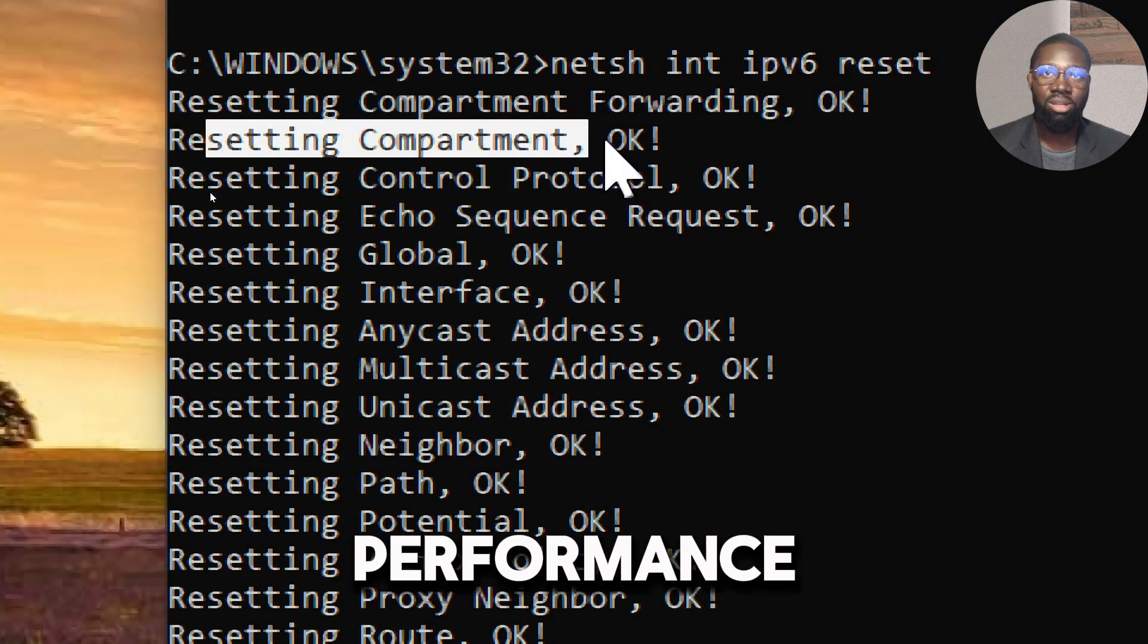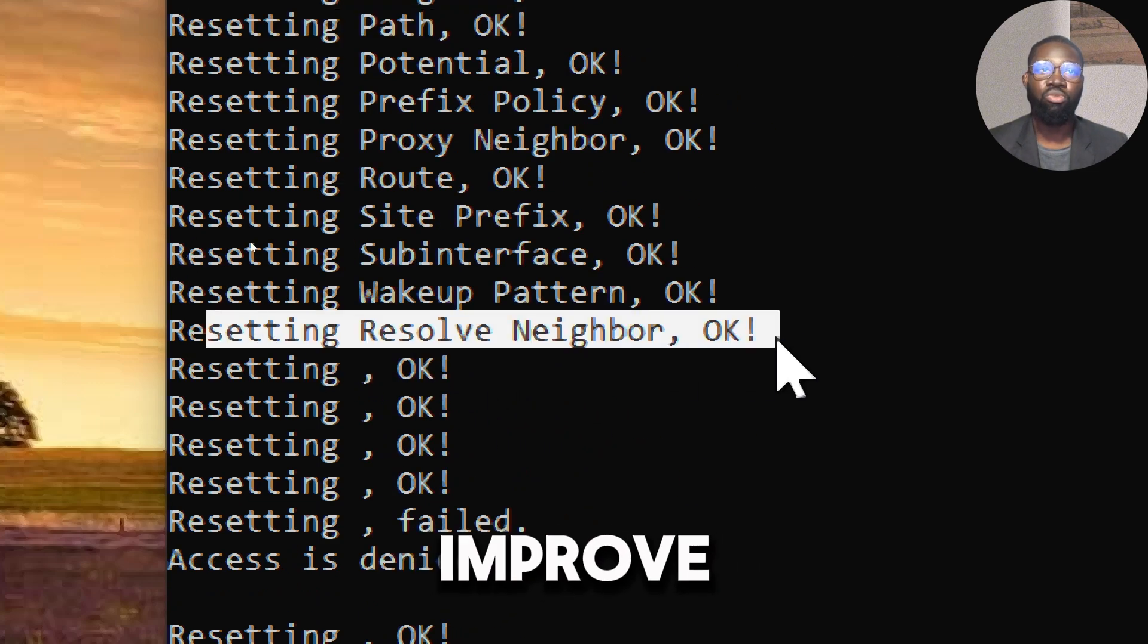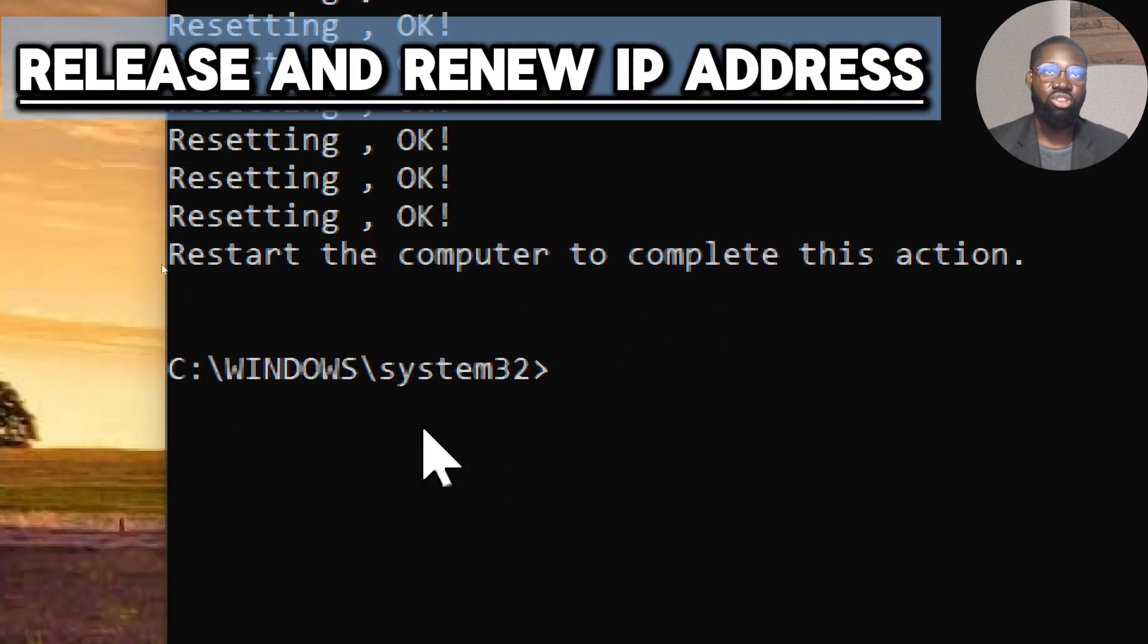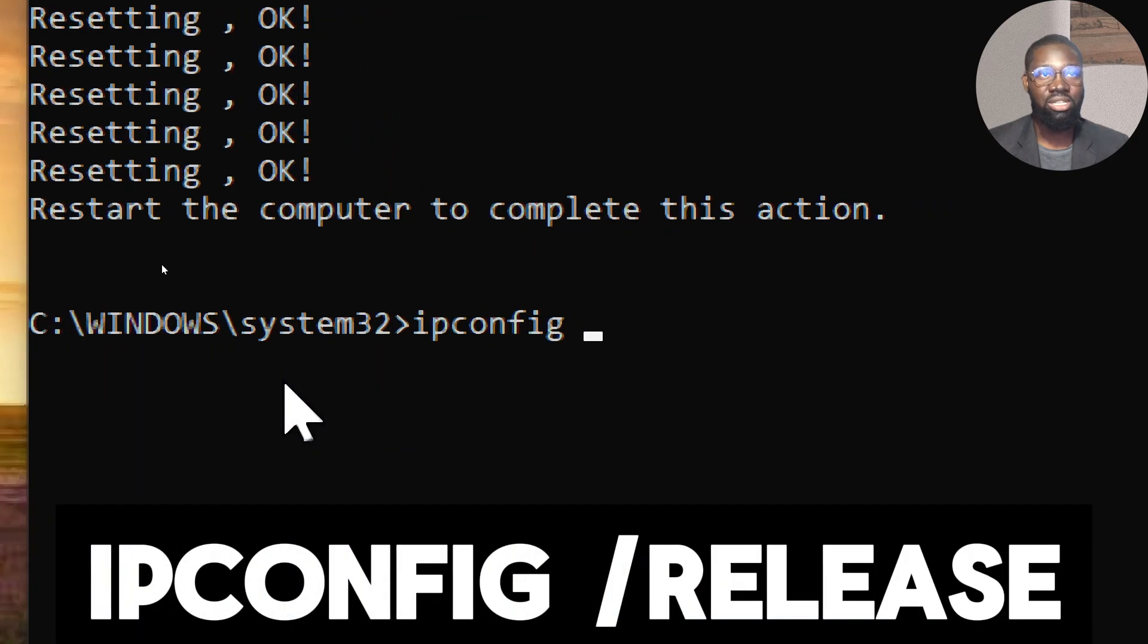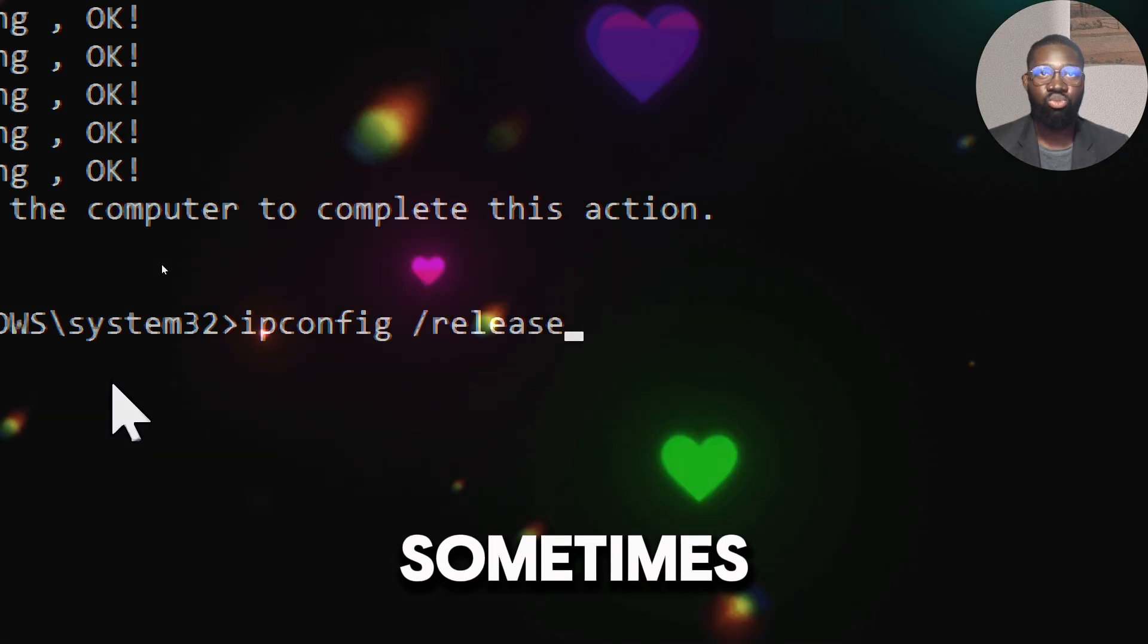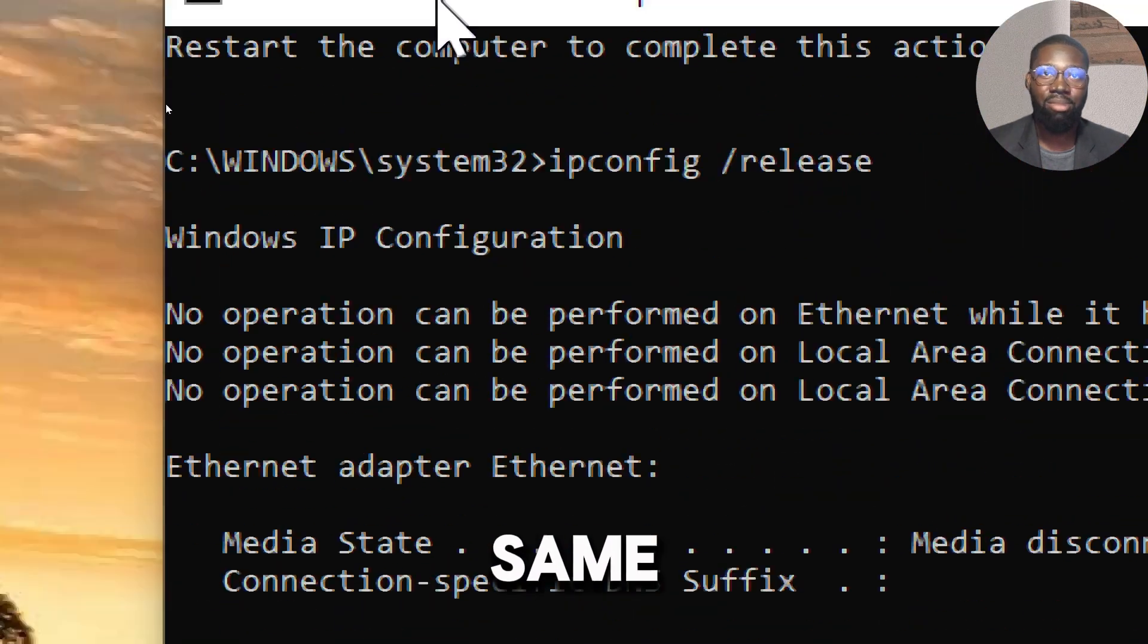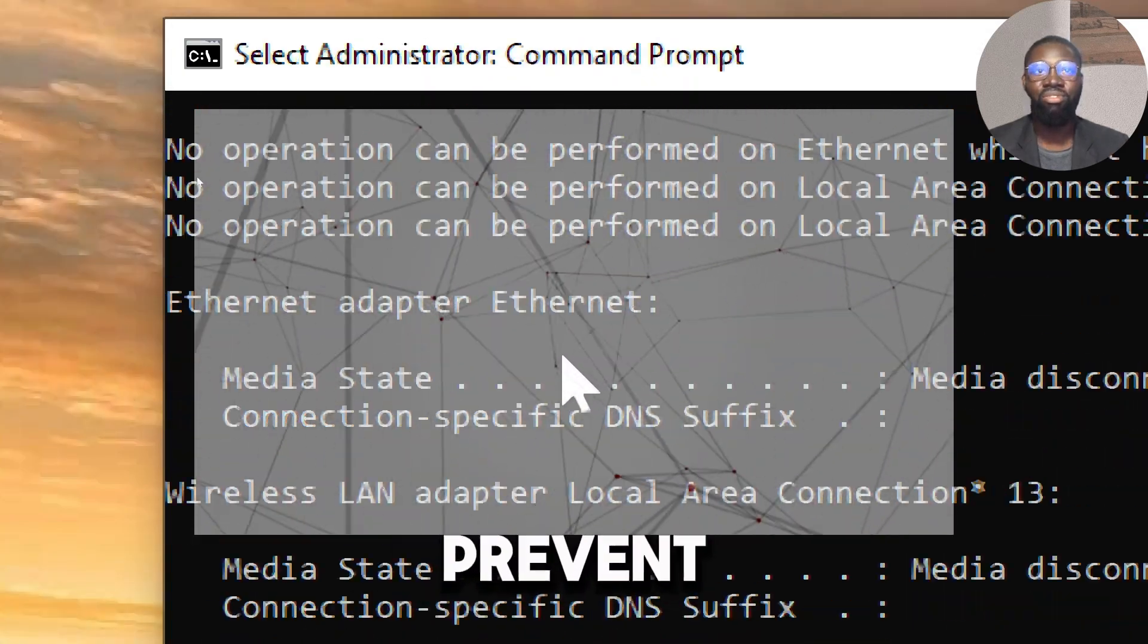Release and renew IP address. Type: ipconfig /release. Sometimes two devices on the same network may end up with the same IP address, causing conflicts that can prevent websites from loading. Releasing the IP address can resolve these conflicts.